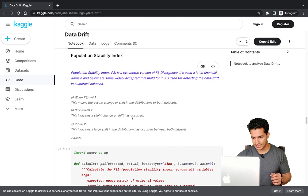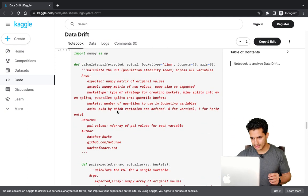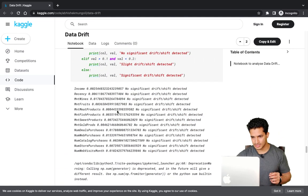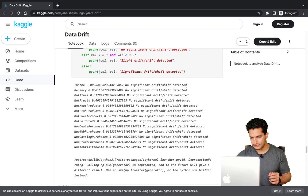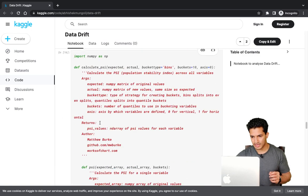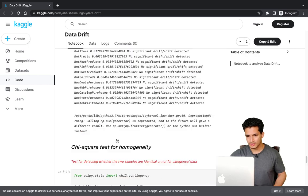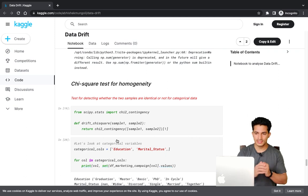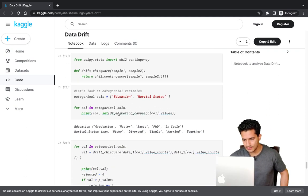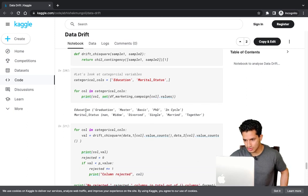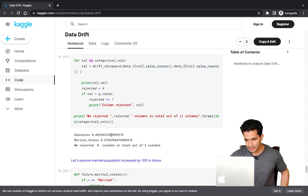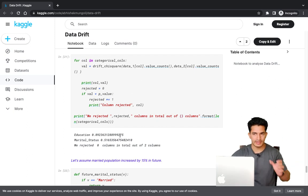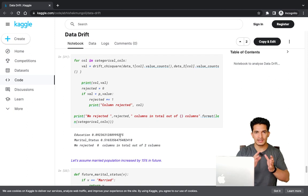I also ran the Population Stability Index with the widely accepted thresholds. For the first two samples, no significant drift was detected because every PSI value was within the first bucket — less than 0.1. Next, I ran a chi-square test for homogeneity for the categorical features: education and marital status. Education has several categories, and marital status has categories including widow, divorced, single, married, and together. Running the chi-square test on the two randomly sampled populations shows no drift, since they were randomly selected from the same population and have the same distribution.